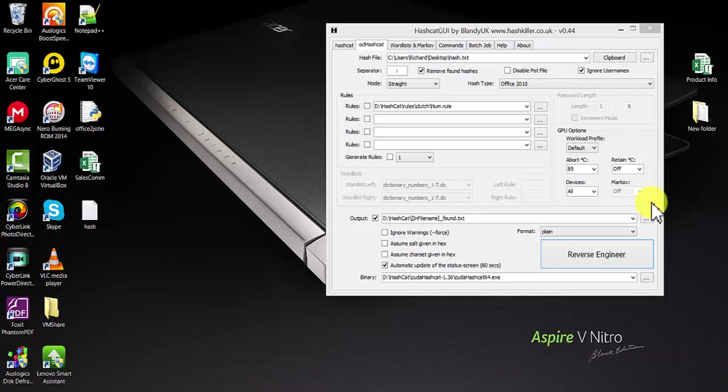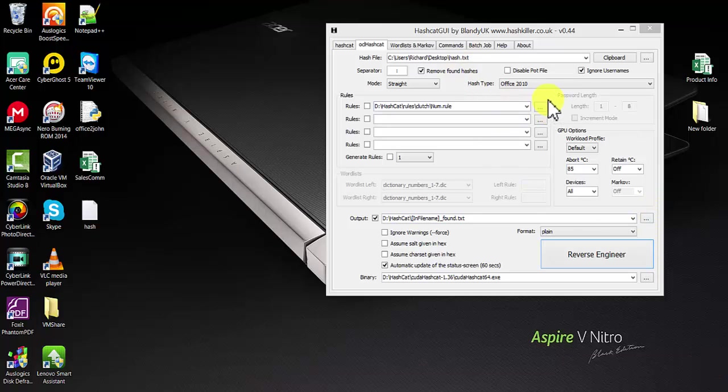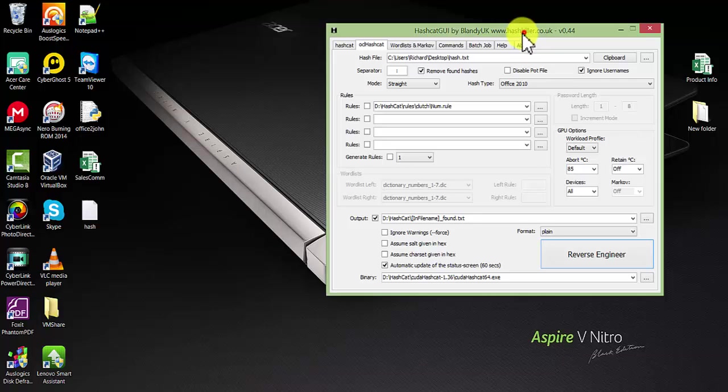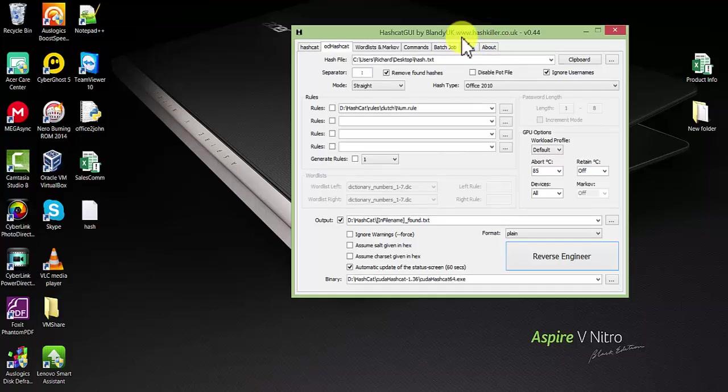Hello guys, welcome back to another video. It's been quite a long time since I've done any video. Today I will demonstrate how to crack an Excel password using Hashcat.